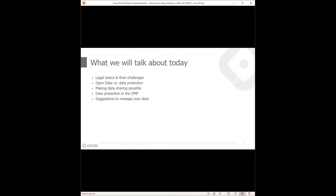My agenda for this section: I'll start with a couple of legal basics so everyone is on the same page — what is personal data, sensitive data, pseudonymized data? These are aspects you need to understand because you probably deal with personal data on a daily basis. Then I'll focus on the discrepancy between open data and data protection — there are different requirements coming from funding bodies, institutions, and the community, while at the same time data protection regulations must be followed.